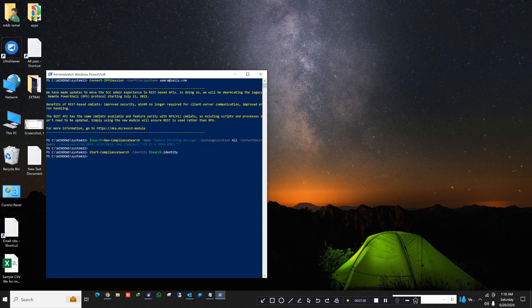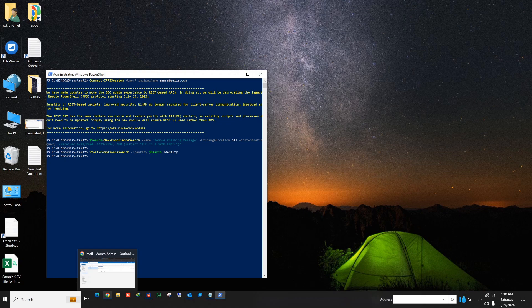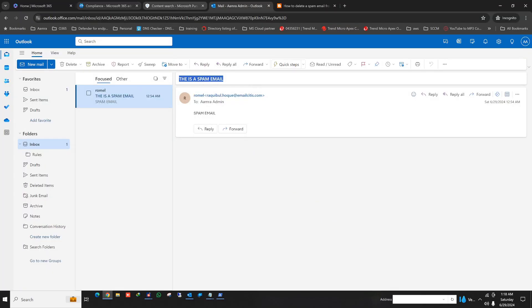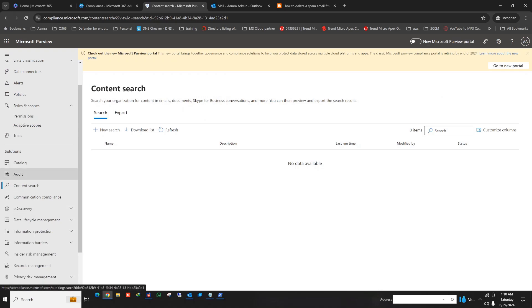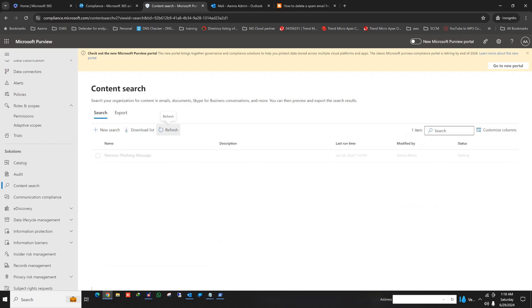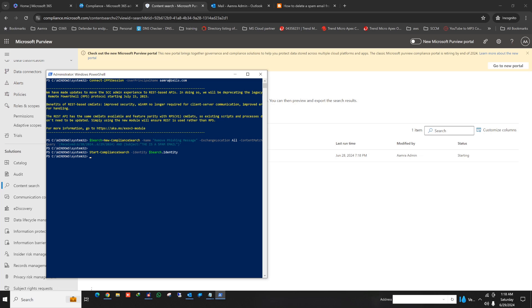So now what it does is when I go to the admin center and click on content search, I give it a refresh. See, here is remove phishing message. There is a content search starting.